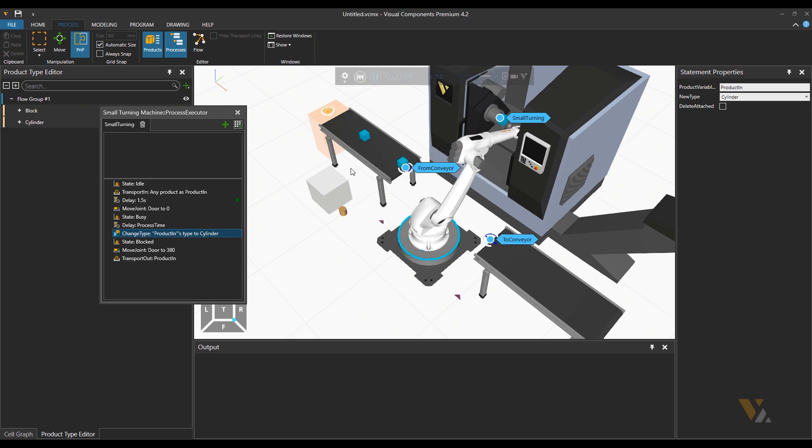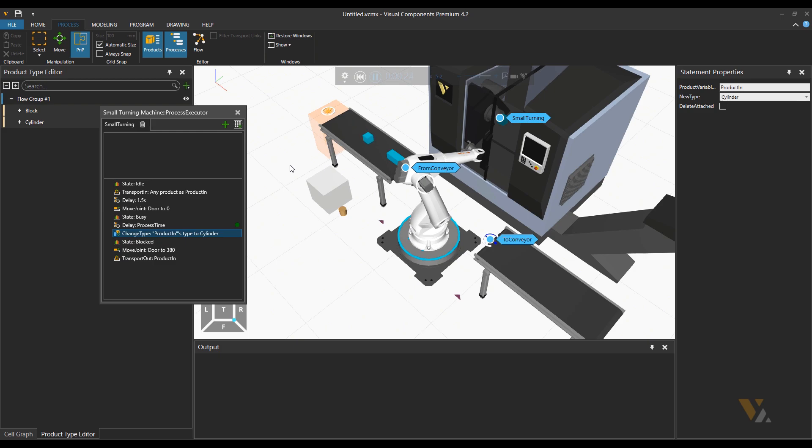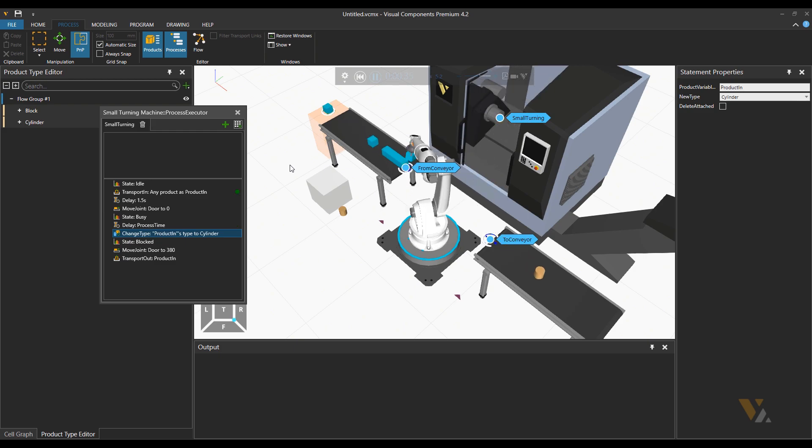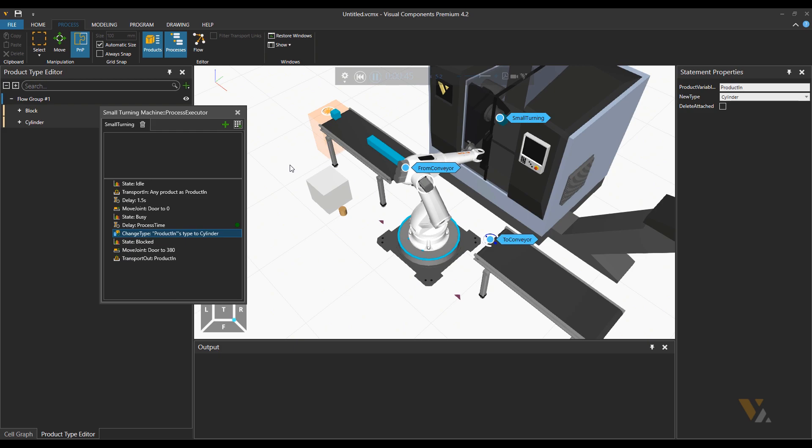So blocks go in the machine. After the process time they are changed to cylinder and go to the exit conveyor. Ok beautiful.